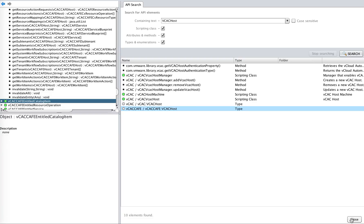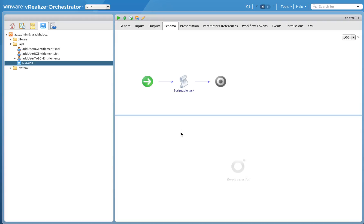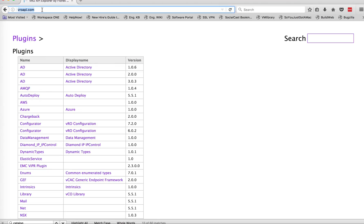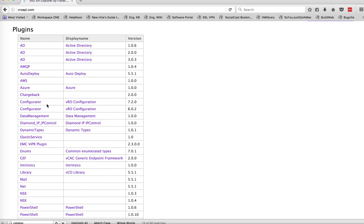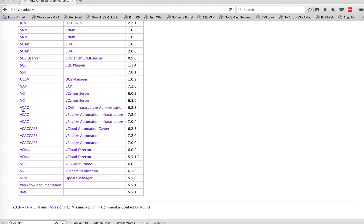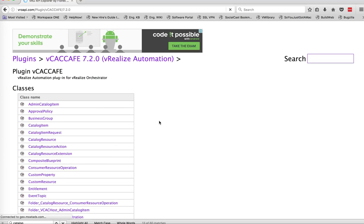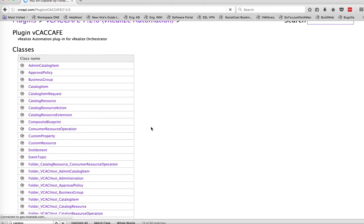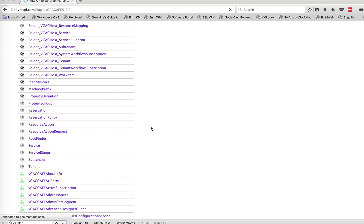I wanted to showcase one beautiful website, vro-api.com. They have a listing of all the APIs available under VRO as of today, listed by plugins. For example, if I want to see what are the vCAC or vCACafe APIs — your vCAC host and vCACafe host — say for version 7.2.0, I can click on it and see the classes available under vCACafe for that particular category.